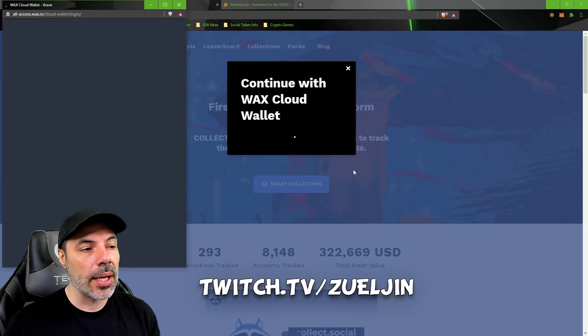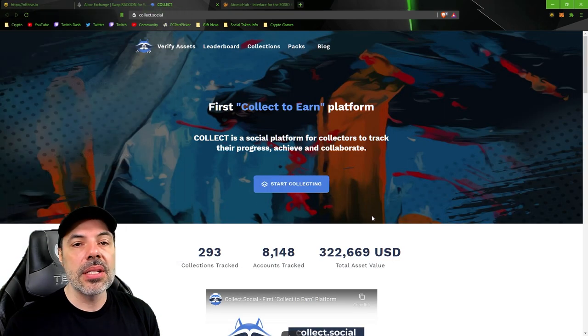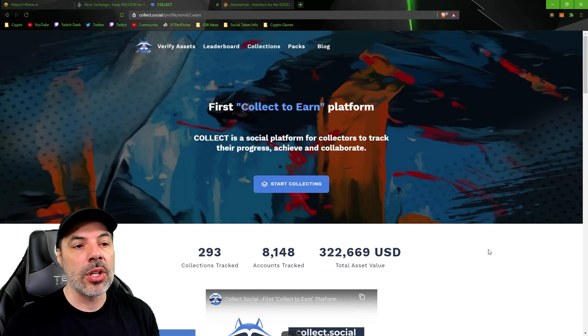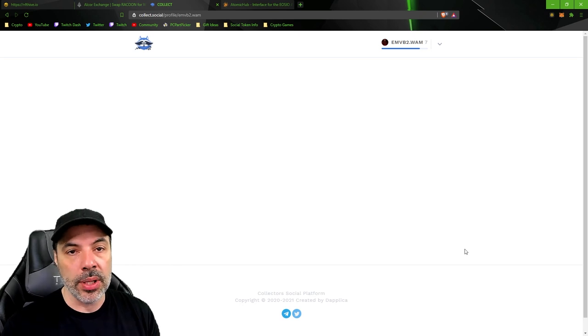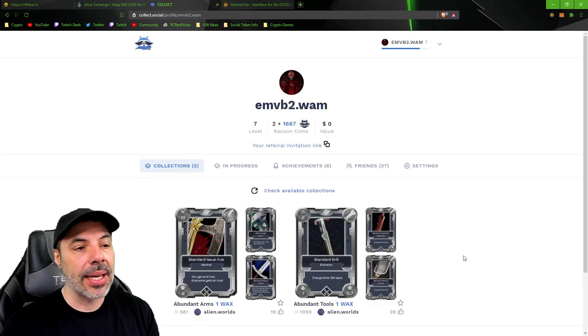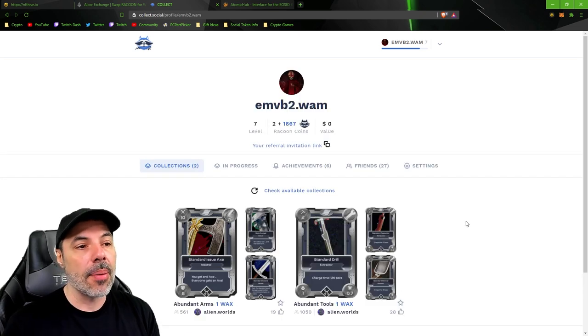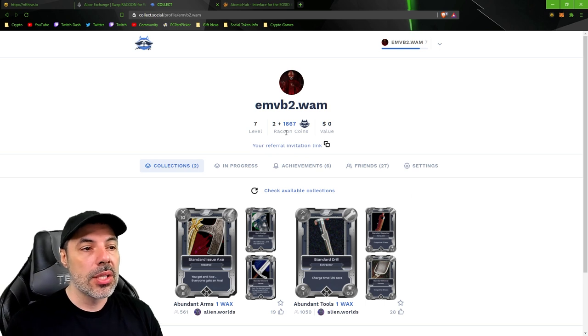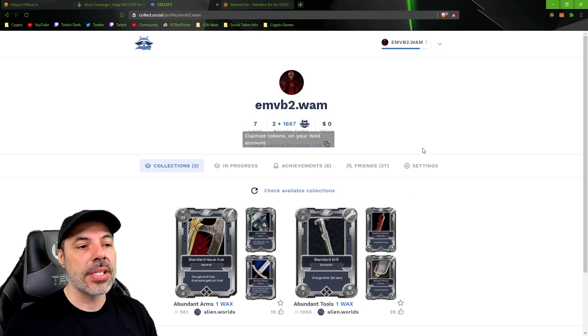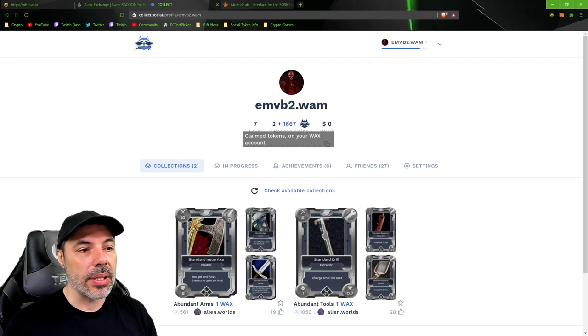So you connect with your wax wallet as soon as you get here and you have a list of achievements that you can get which reward you in raccoon tokens as you level up. So right now I have 1667 raccoon tokens.